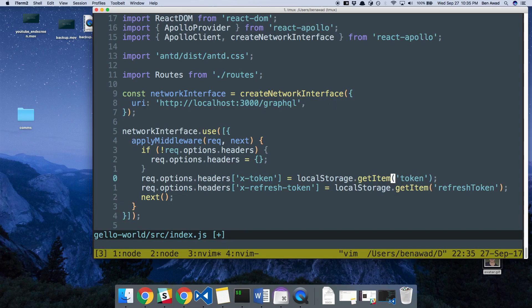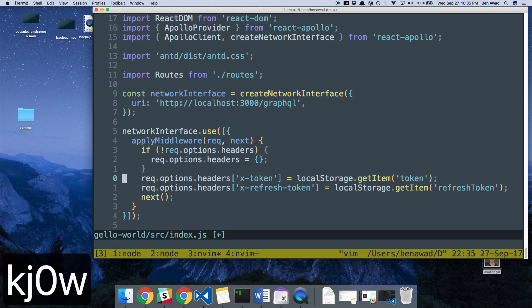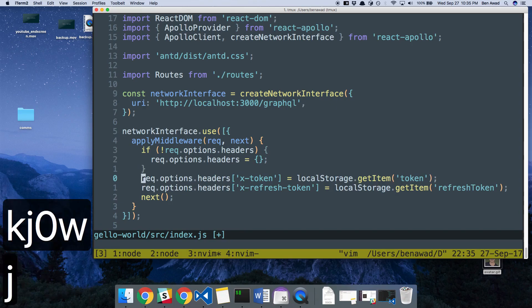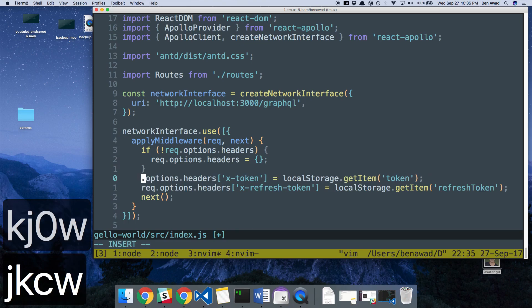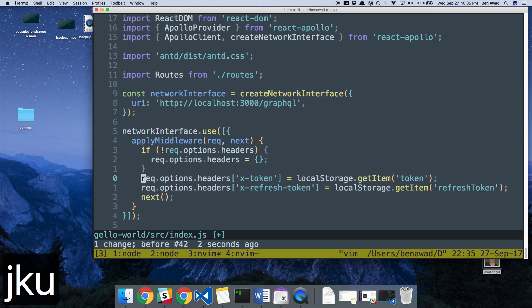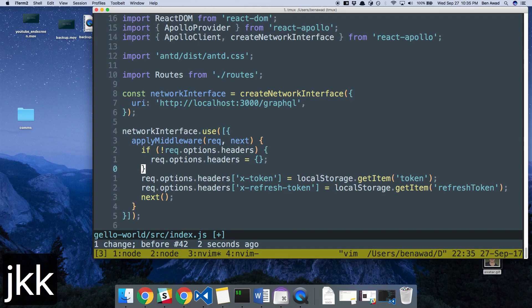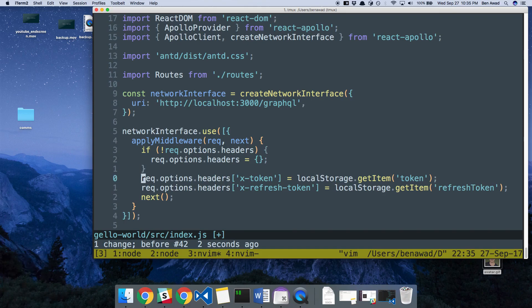And then to change stuff, of course, using C to hop into change mode. That kind of gives you an idea how I navigate and how I change stuff. So I hope that helps.